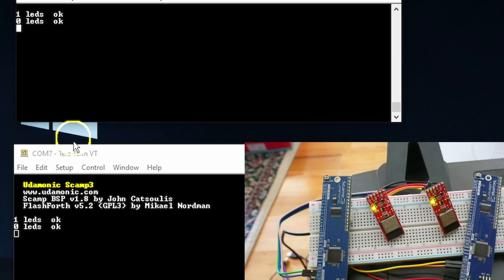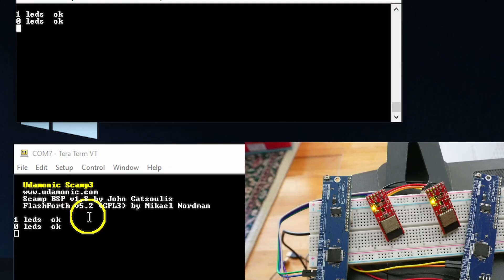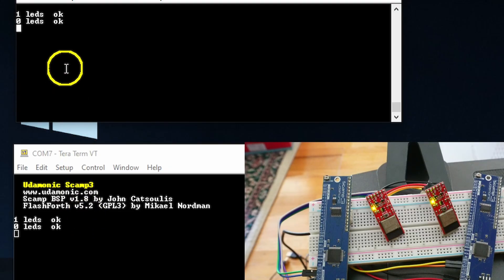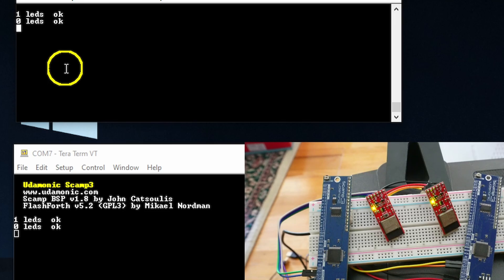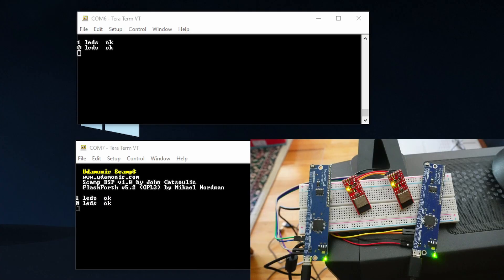And there we go. So we're connected to both of these. And we're just basically logged into the microcontroller. So from here, it's real simple to just develop your program line by line and test it out. That's the Forth way to do things.